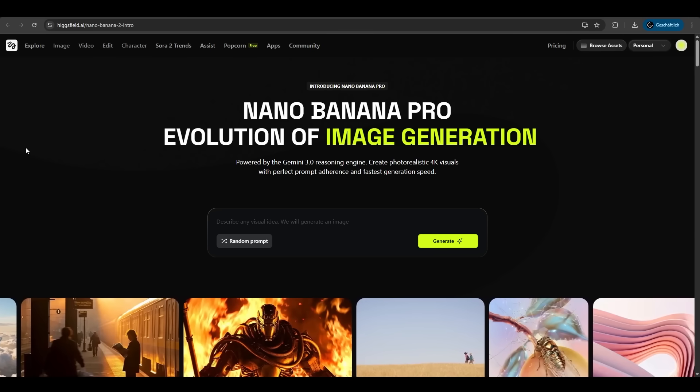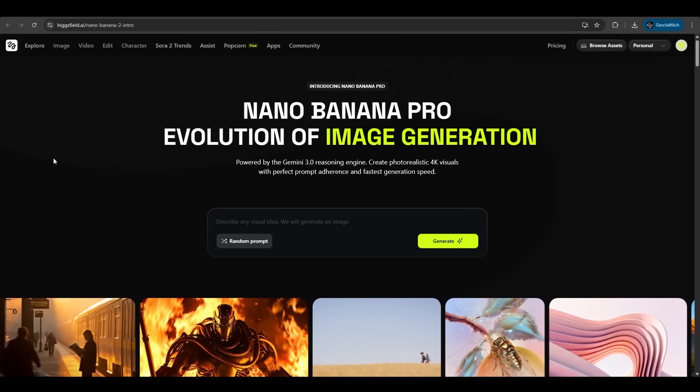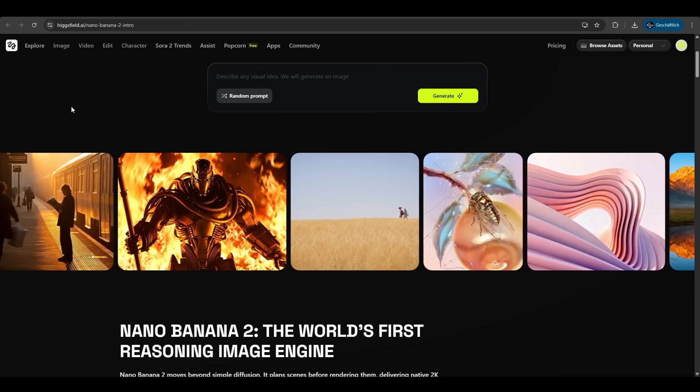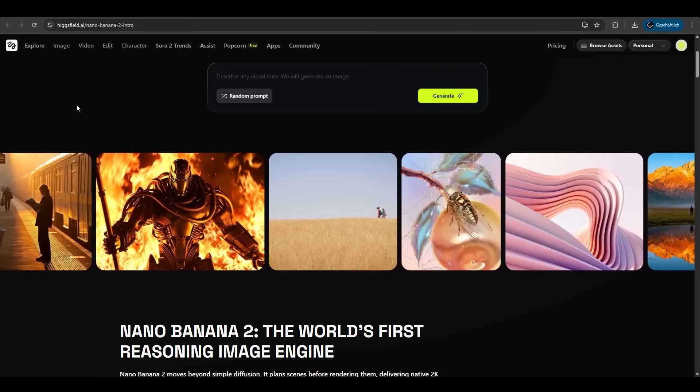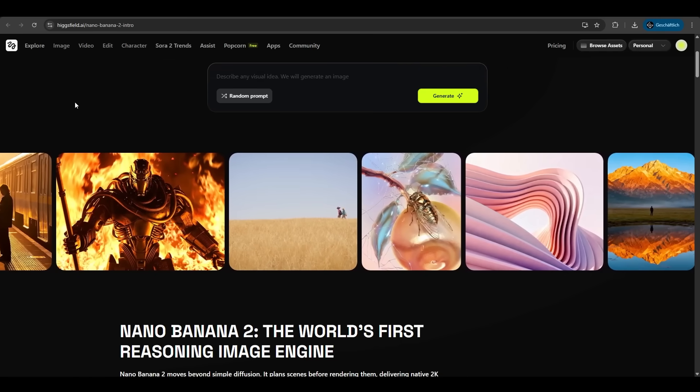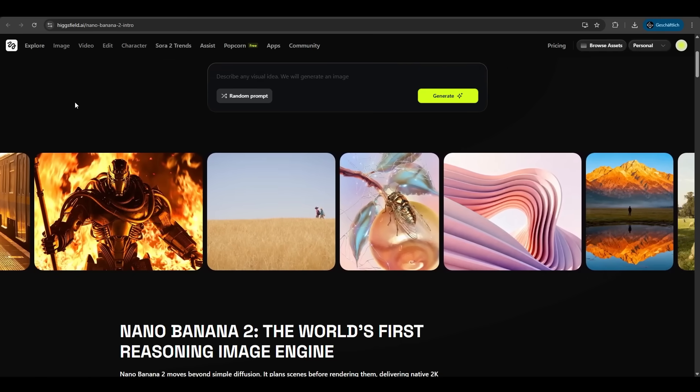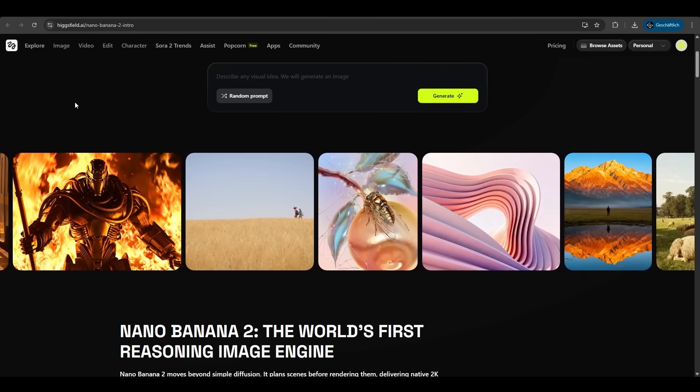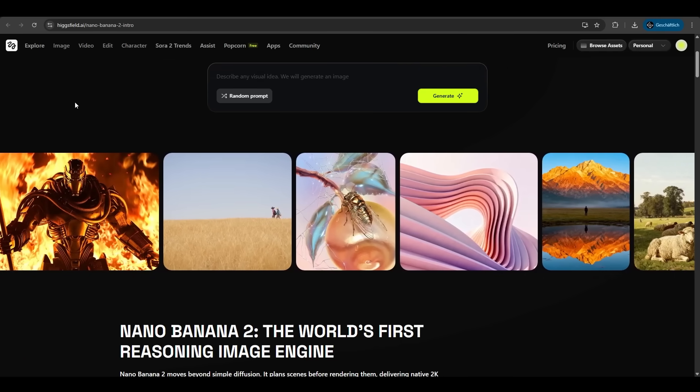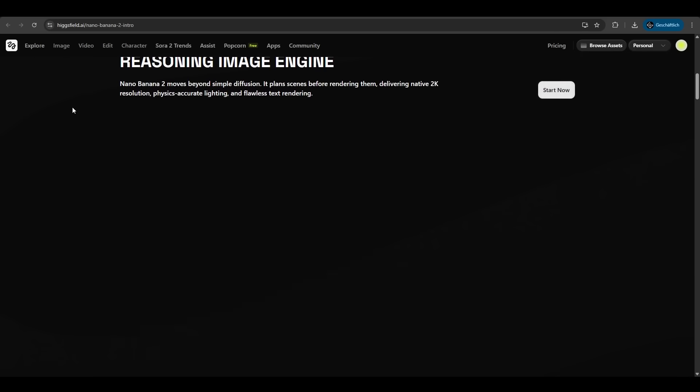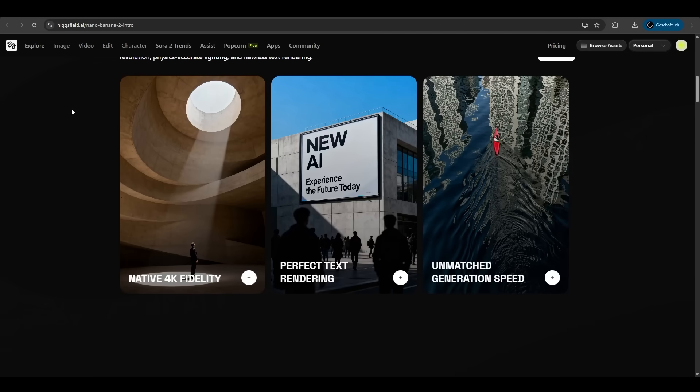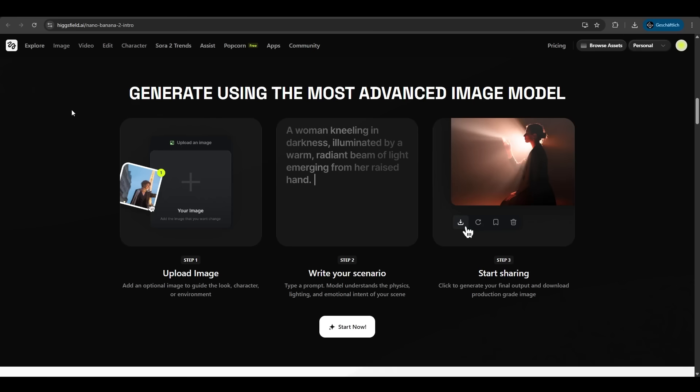On this page you can see if you scrolled on a bit some results of the Nano Banana Pro feature. The images are just high quality up to 4K. If you scroll down further you get some inspirations of it. You can add an optional image to guide the look or the character. You type in your prompt and you can instantly download, share it.